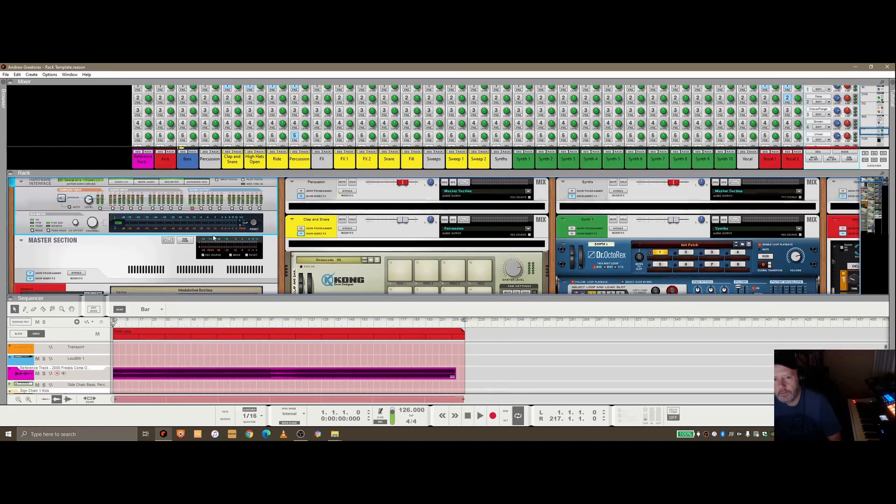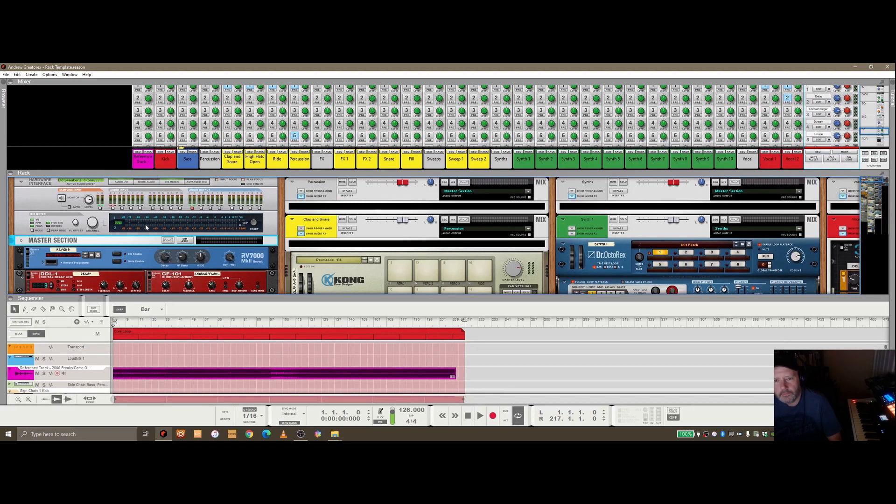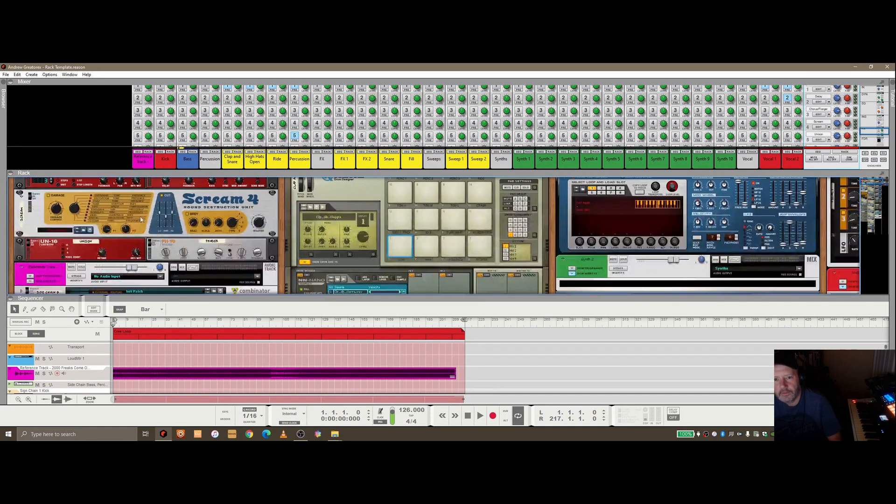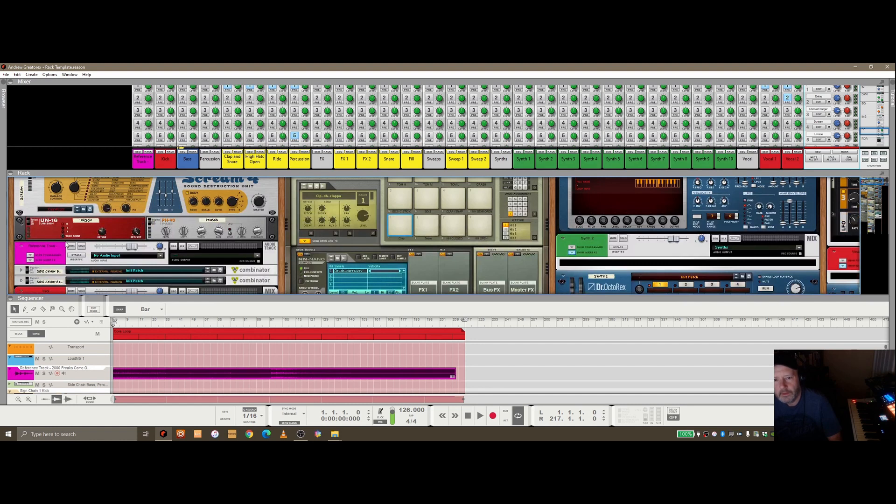So let's take a look at this then. We've got standard sort of setup here in terms of the master section, send effects here. And then just beneath that, I've got this reference track that I've dropped in here.